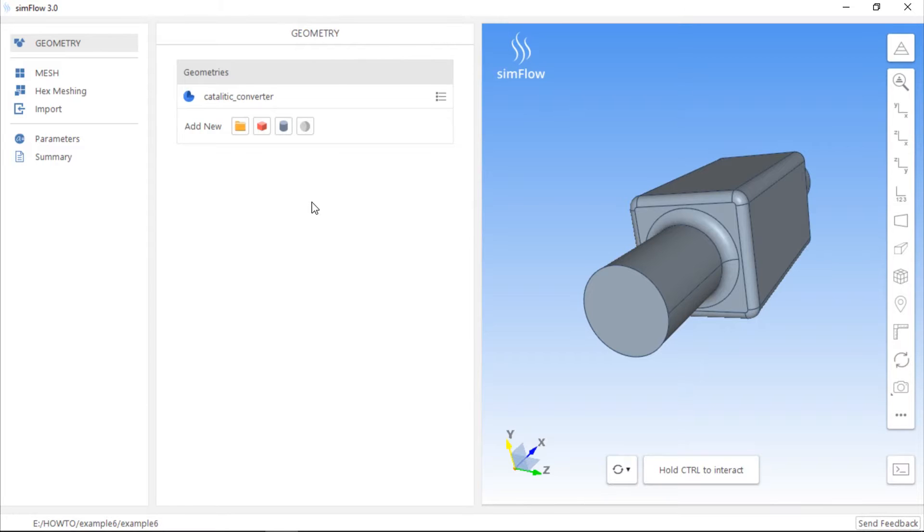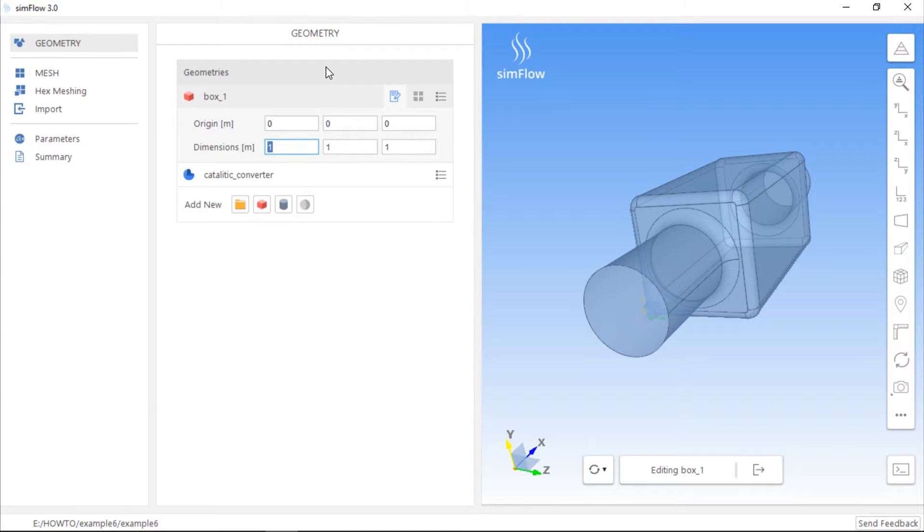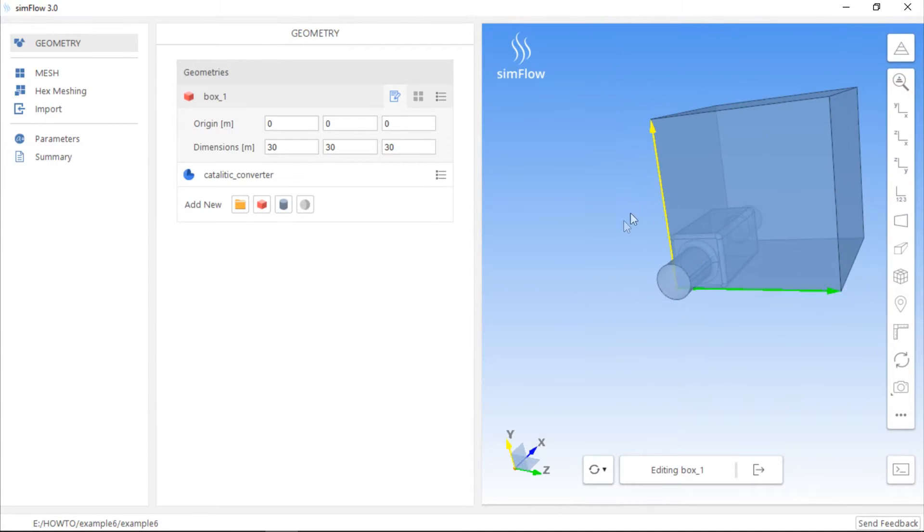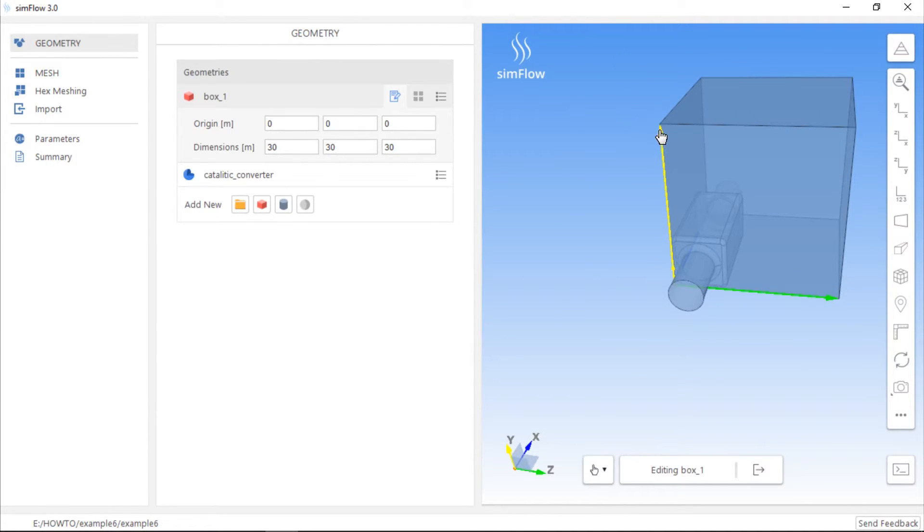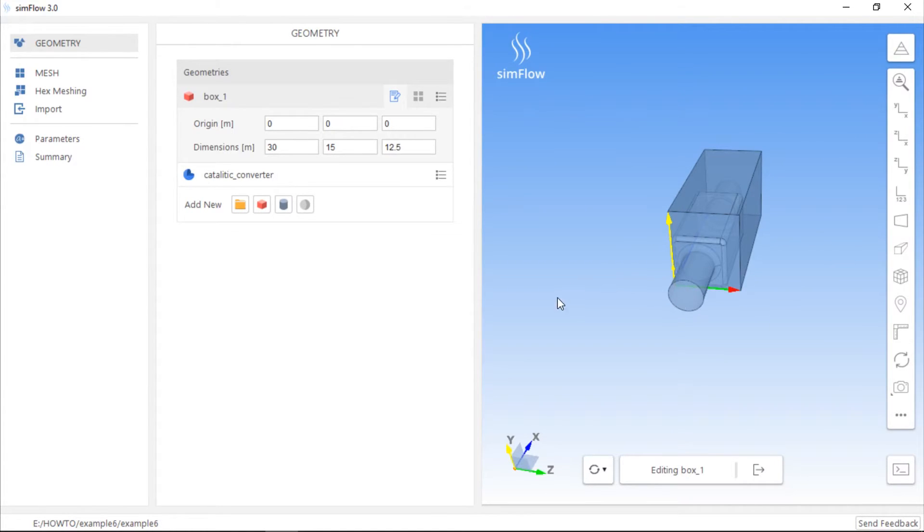We can use a box geometry to demonstrate how to create a cell zone. So let's create a box. Its origin will be located at 0, 0, and 0, and dimensions will be 30, 30, and 30. We can adjust the size of this geometry by using Ctrl and clicking on the arrowhead or on the line to move the geometry.